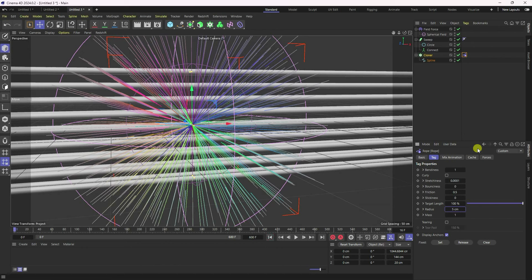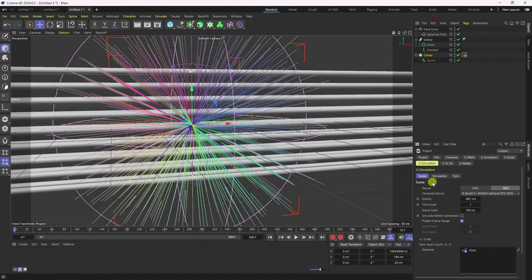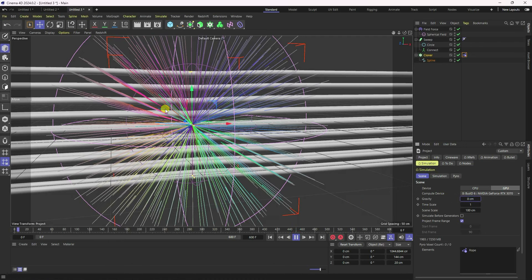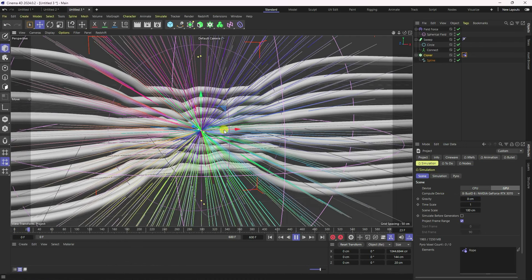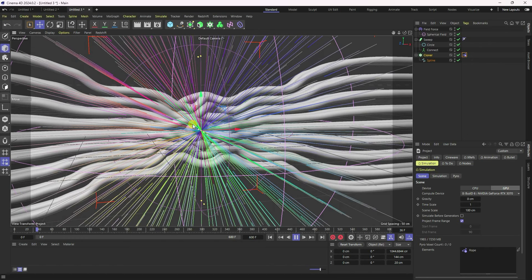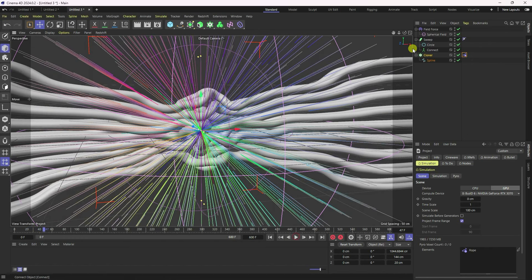I set the gravity to zero. Go to Mode, then Project, then Simulation. Set gravity to zero there as well. Play one more time.